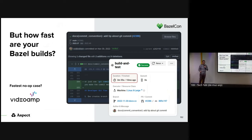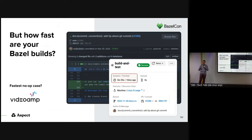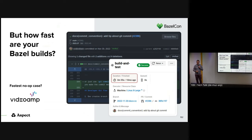What we saw as Aspect went to over 40 companies to help them adopt Bazel is that most of them were not getting those benefits out of the box. Obviously all of you are using Bazel — how many of you had the sort of performance improvements that were promised when you first set it up?